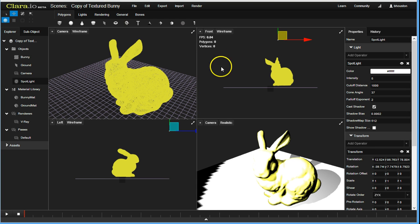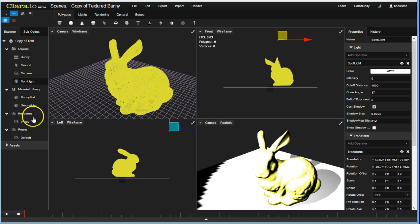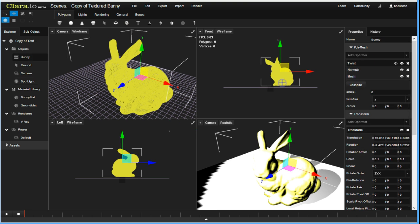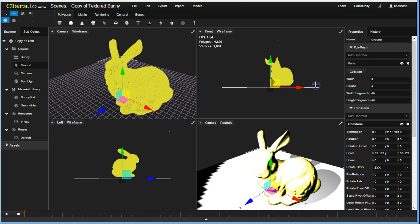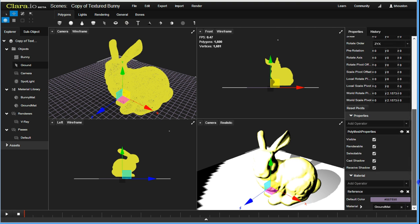You can see that we have standard viewports here: front, camera, left, and then camera with the realistic rendering. This is using WebGL to do the rendering. Over here we have our Scene Explorer, our objects, our material libraries, our render setup. And then whatever I click here is actually just like in your standard DCC tools. You have your operators, a lot of modification stuff, and we have a material system.